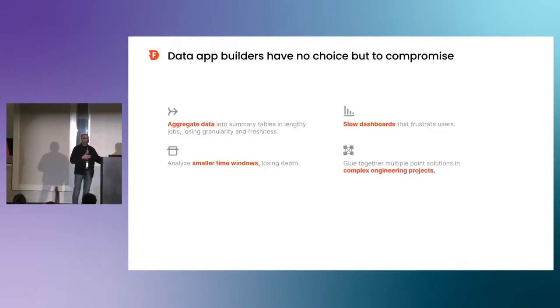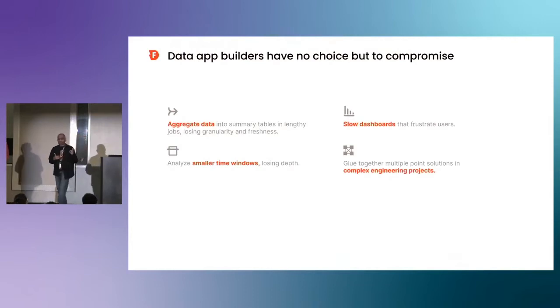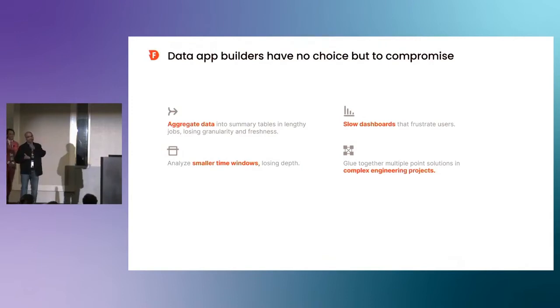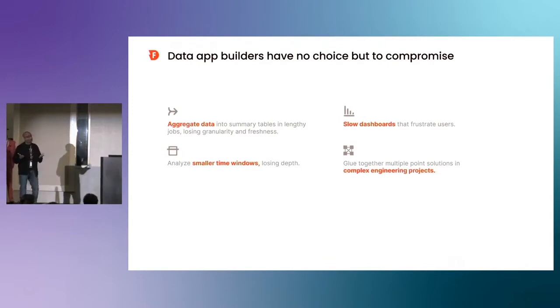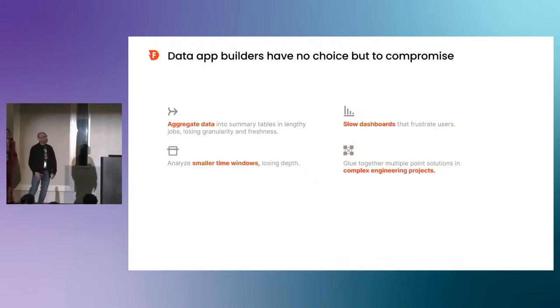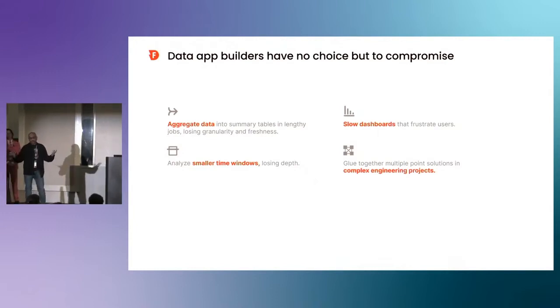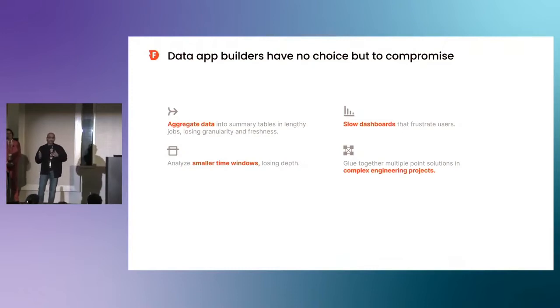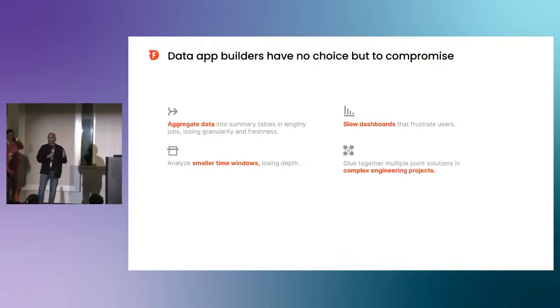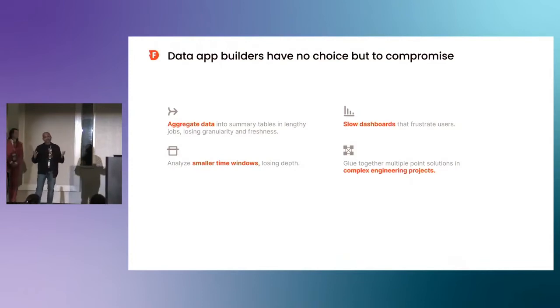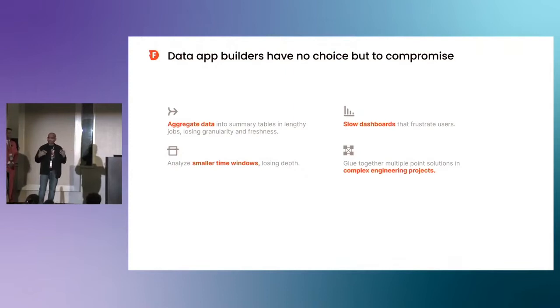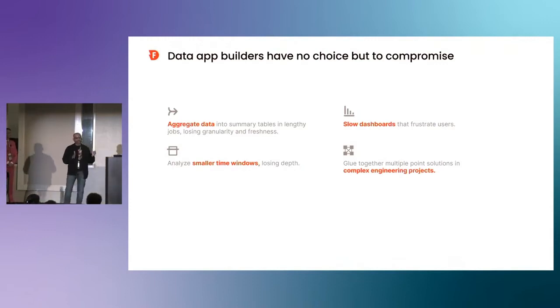So what do we do? Typically, as data app builders, we make compromises, and then we actually drag our customers along in terms of when we deliver this. For example, we may just aggregate data. You can aggregate data to summary tables, very common way of doing it. But the problem is now you're adding additional workload in terms of more pipelines, a completely separate set of data that probably won't be fresh in the long run. Maybe you don't analyze one year's worth of data that you present to your customer. Maybe you do two weeks. Why does a customer have to live with that kind of a constraint? What if you can do one year's worth of data and be able to give them fast dashboards as well?